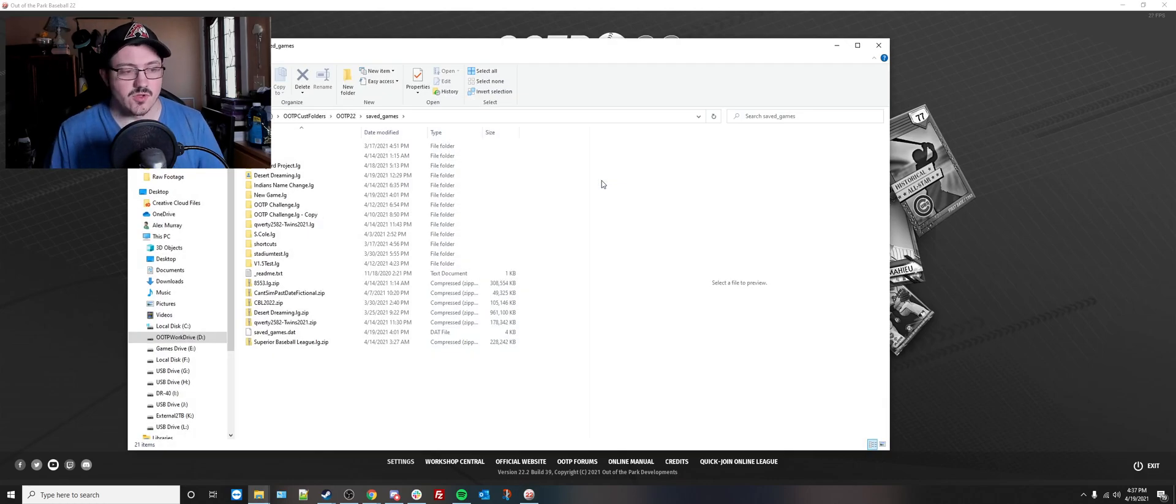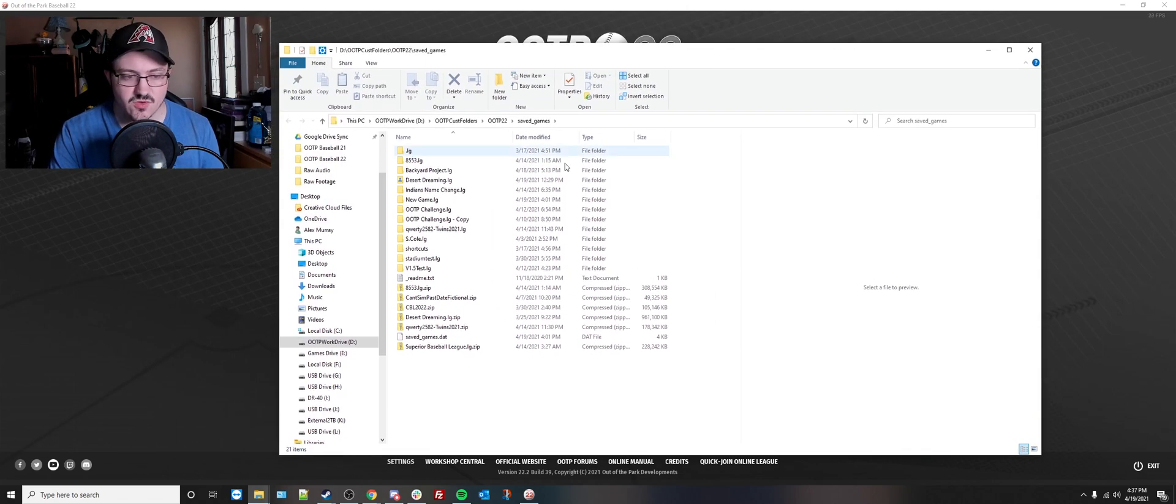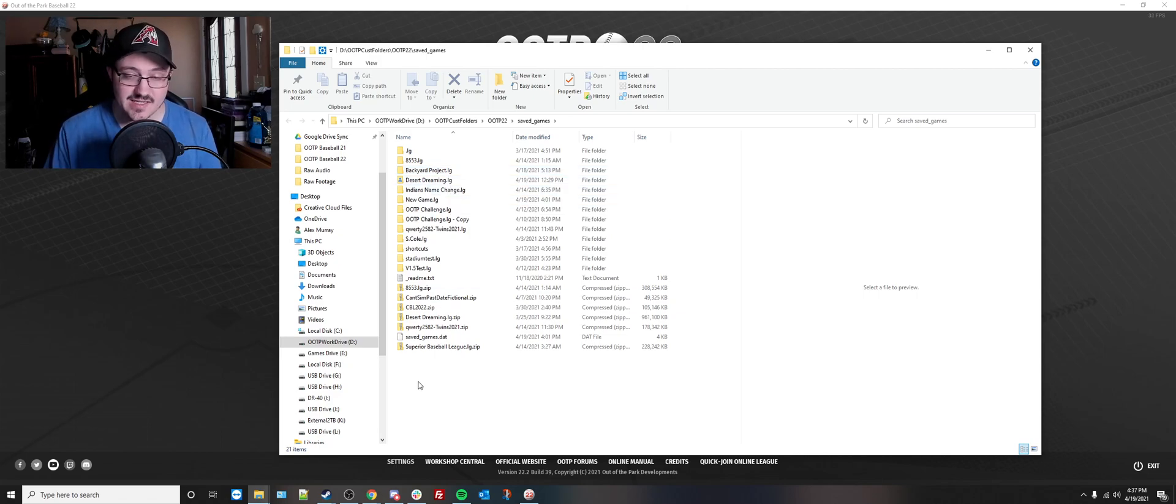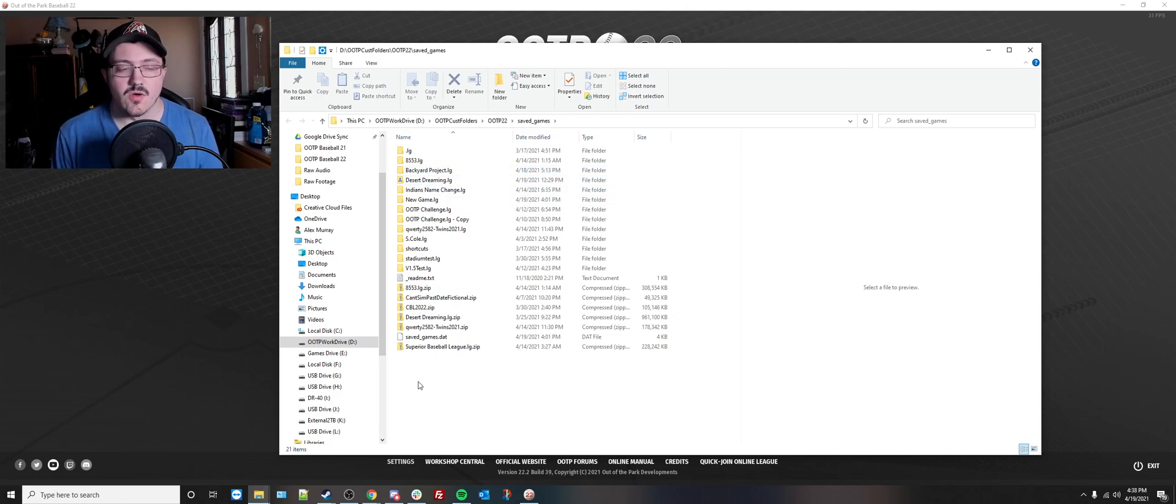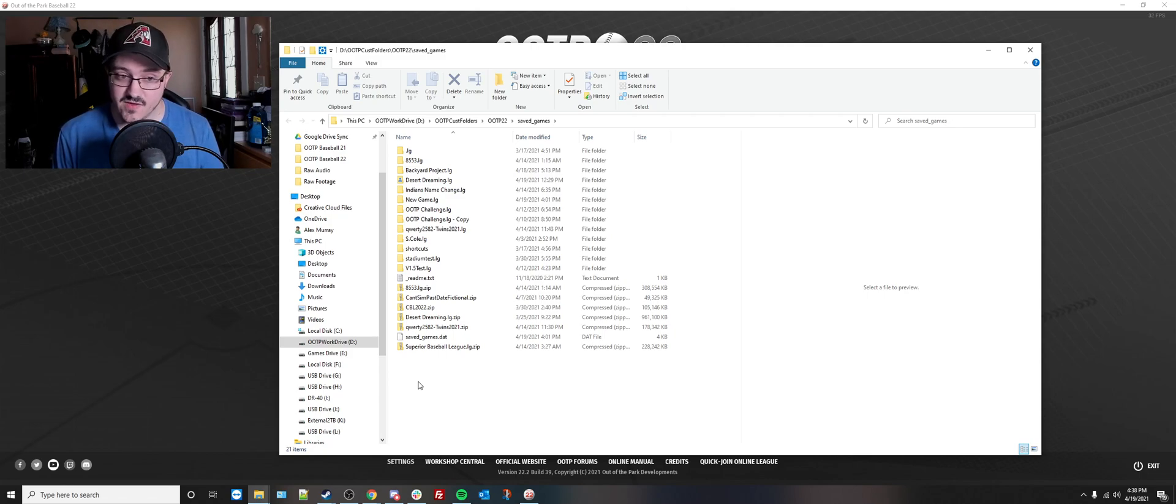This will open up this lovely little screen right about here, which is where all of your saved games are stored. They all end in .lg. If you see folders that end in .pt, those are a perfect team, or .pd is perfect draft folders. We won't touch those in this video.